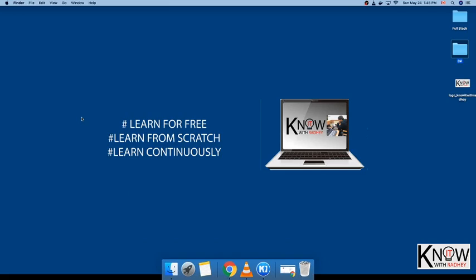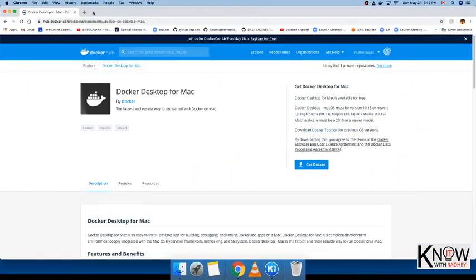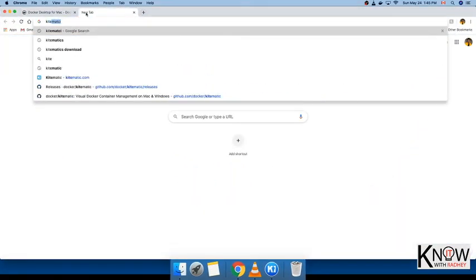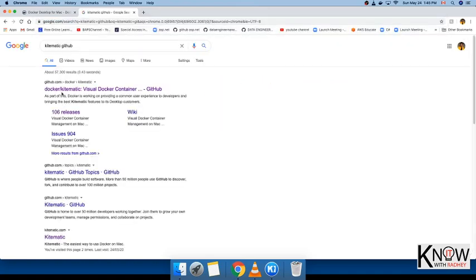Another most important thing is to have Kitematic on your computer. Kitematic is basically a graphical UI you can use to do all your operations on Docker. How can you install it? You just have to search for Kitematic GitHub. This is a better way to install it, so click on this link.